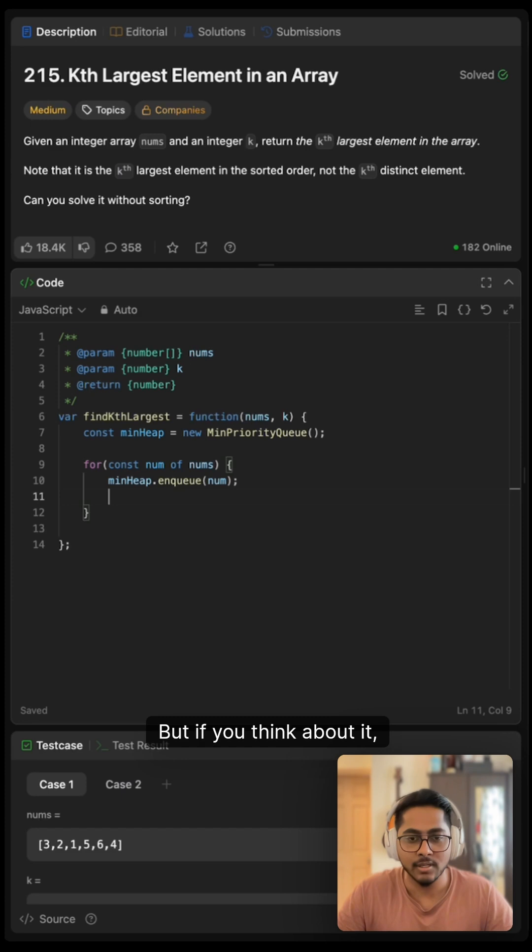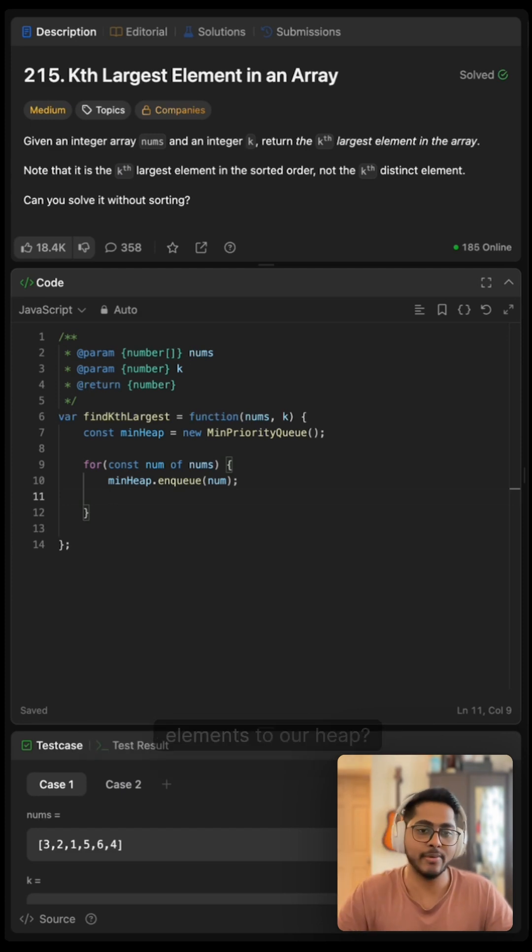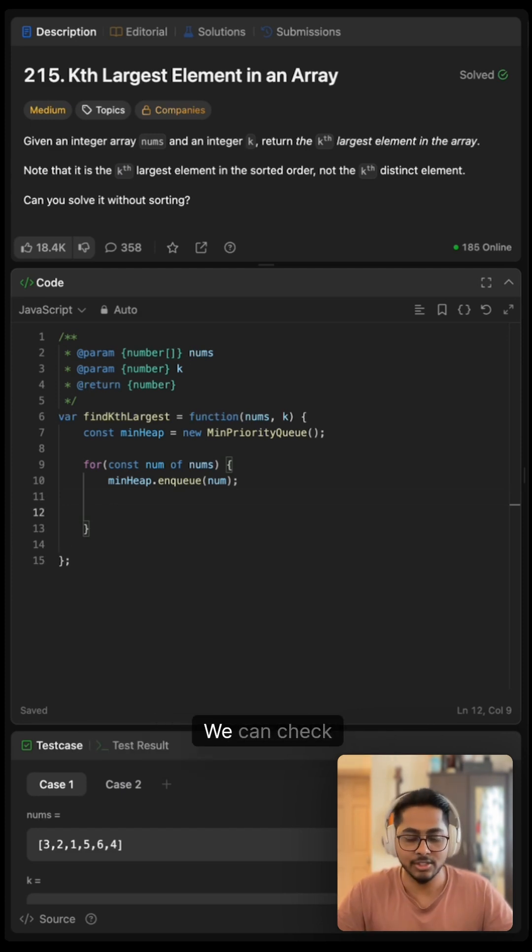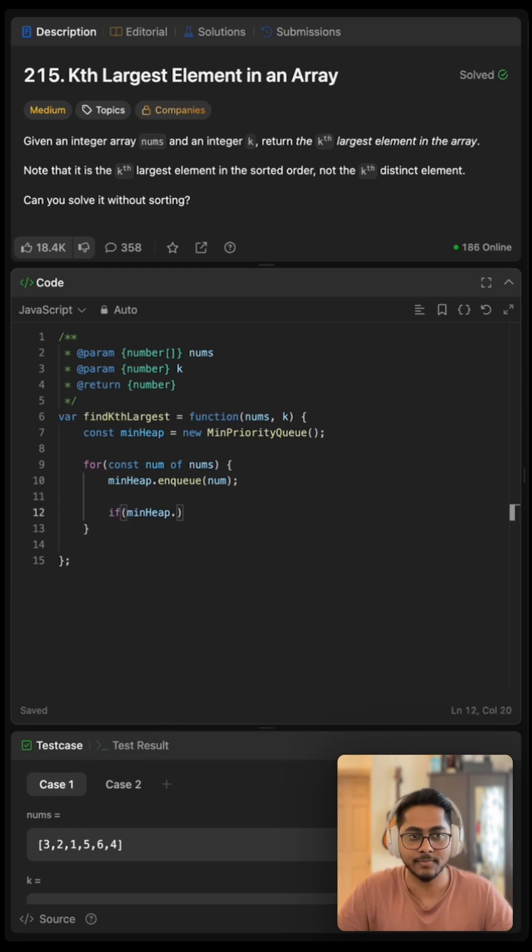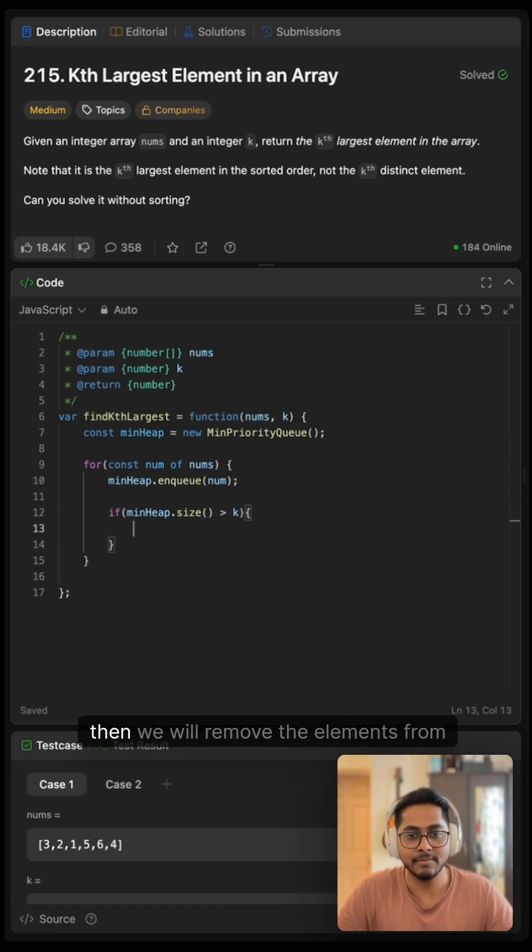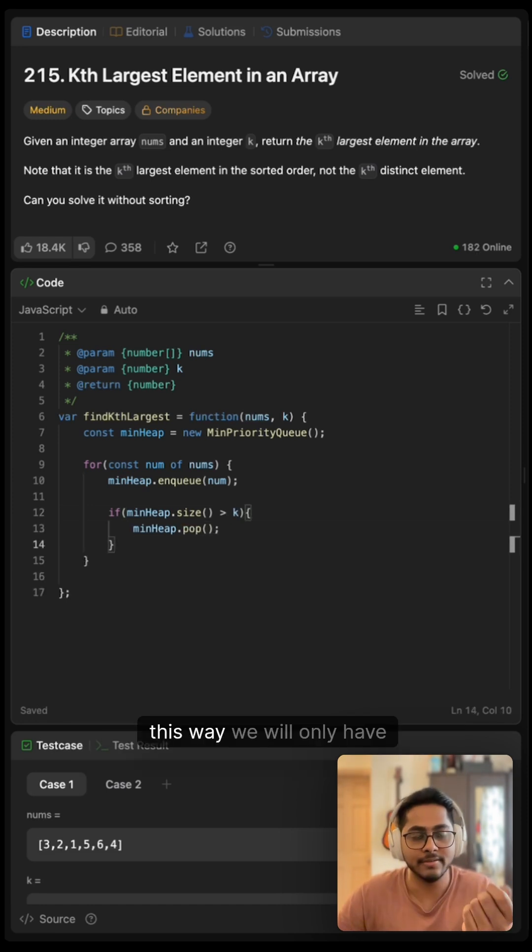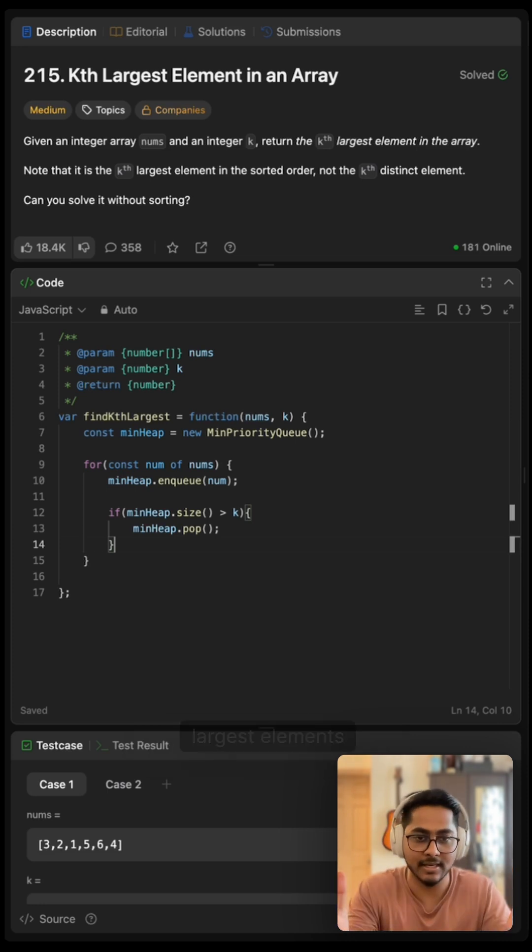But if you think about it, what's the point of adding all of the elements to our heap? We can check if min heap size is greater than our k, then we will remove the elements from our heap. This way we will only have the kth largest elements.